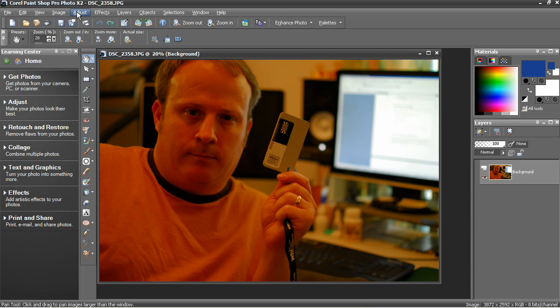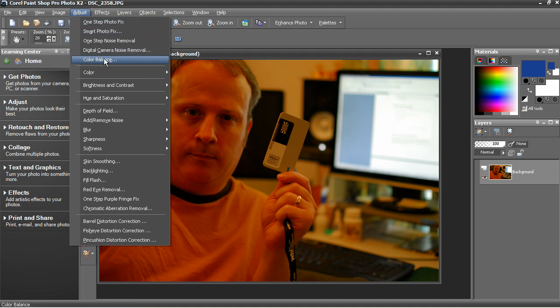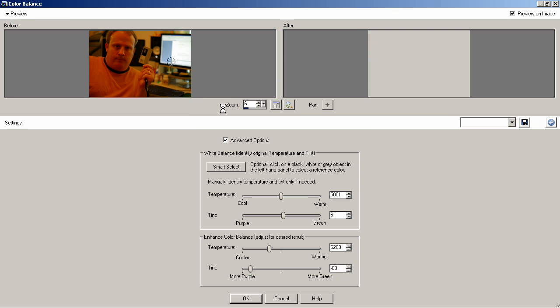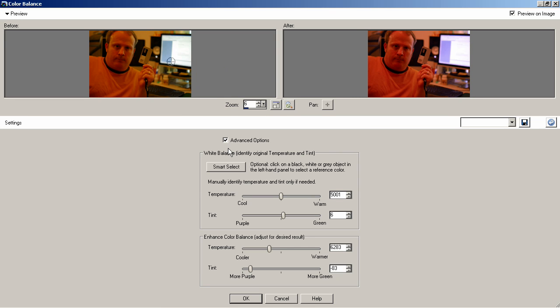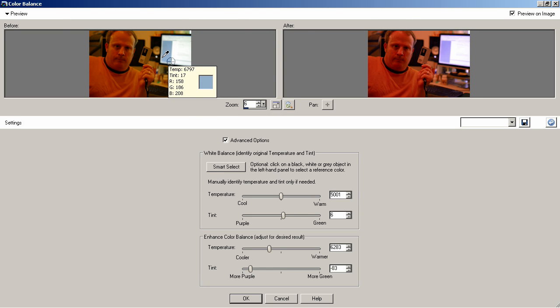All right, there's other ways to do this. One of which is adjust color balance. This is kind of like Smart Photo Fix, but instead of getting three points to choose from, you only select one. So make sure advanced options are selected,